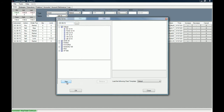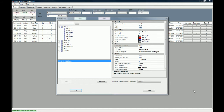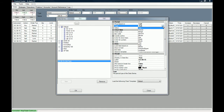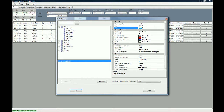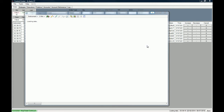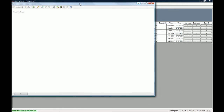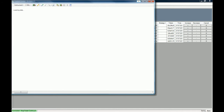Then we click New, and right here you can choose the type of period. We are going to use a minute chart. This is currently a 240-minute chart, which is a four-hour chart, but what we want is a 50-minute chart. We click OK and wait for the data series to load.